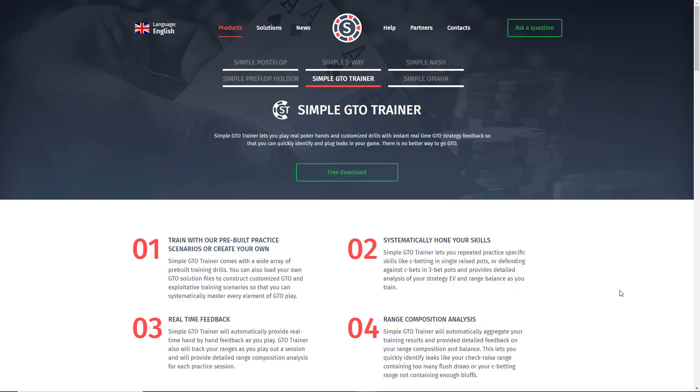SimpleGTO Trainer is a software tool that lets you practice playing against computational GTO solutions and get real-time feedback both on your range composition and your decision-making.